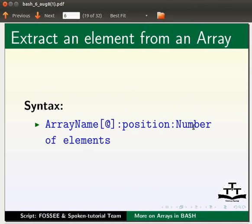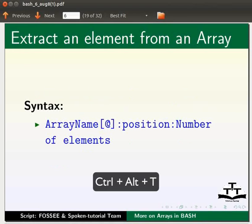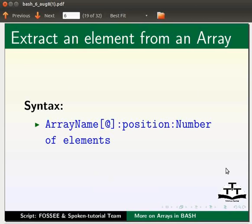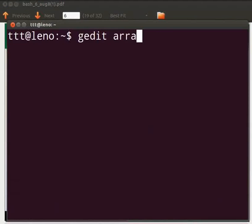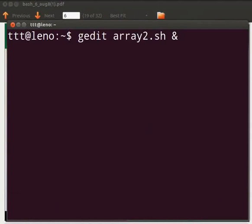Let us understand with the help of an example. Open the terminal by pressing ctrl alt and T keys simultaneously on your keyboard. Type gedit space array2 dot sh space ampersand sign. Press enter.